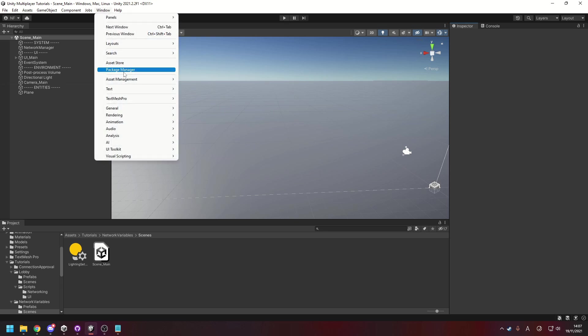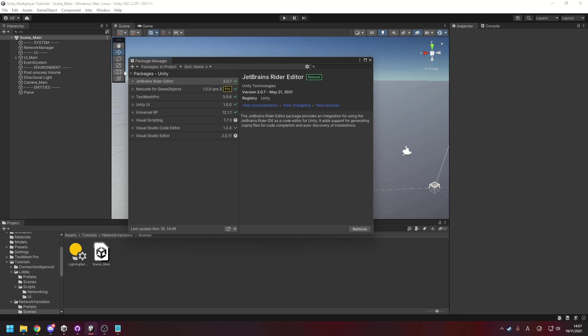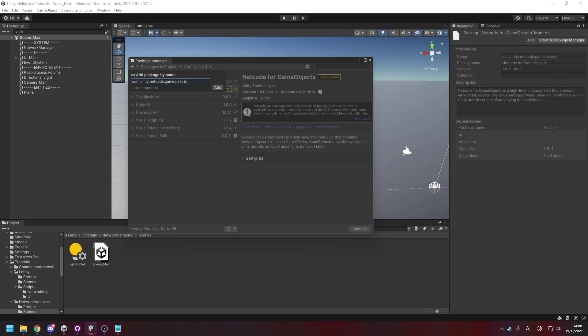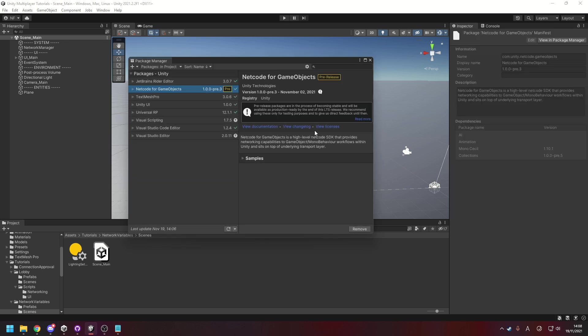We'll go up to Window, Package Manager and then find it in your list of packages and uninstall it. And then once you've done that, hit Add Package by Name and you want com.unity.netcode.gameobjects.